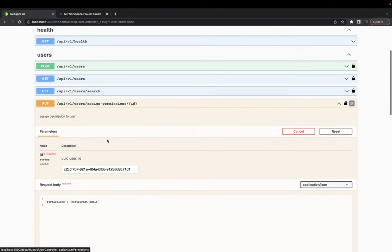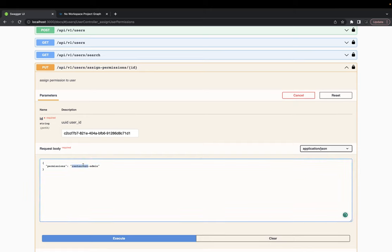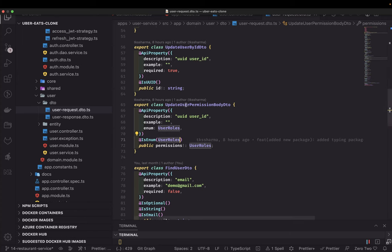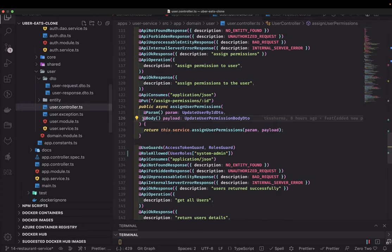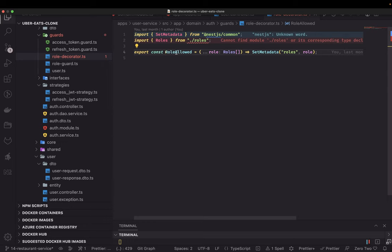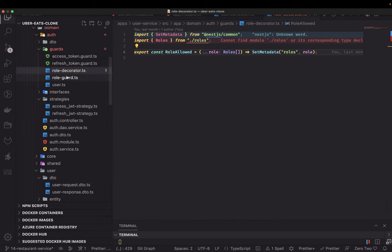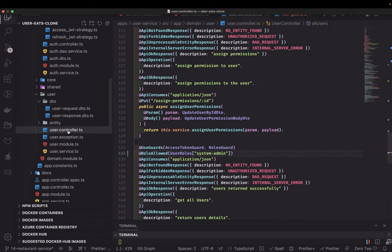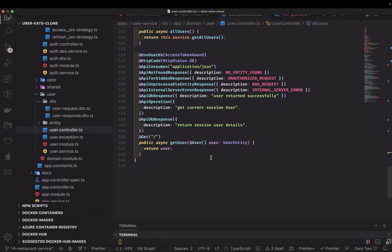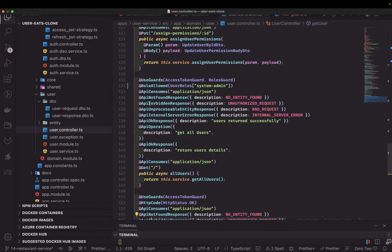In the Swagger specs you can see the new API: user ID and permissions. The system admin creates a user and assigns permissions — this is only allowed by system admin; no other user can access this API. We have guards added: `RolesAllowed(UserRoles.SystemAdmin)`. The `RolesAllowed` is a custom decorator and `RoleGuard` checks that whatever role you pass — system admin — is available in the token payload. If the token doesn't have that permission, it won't allow access to this route.